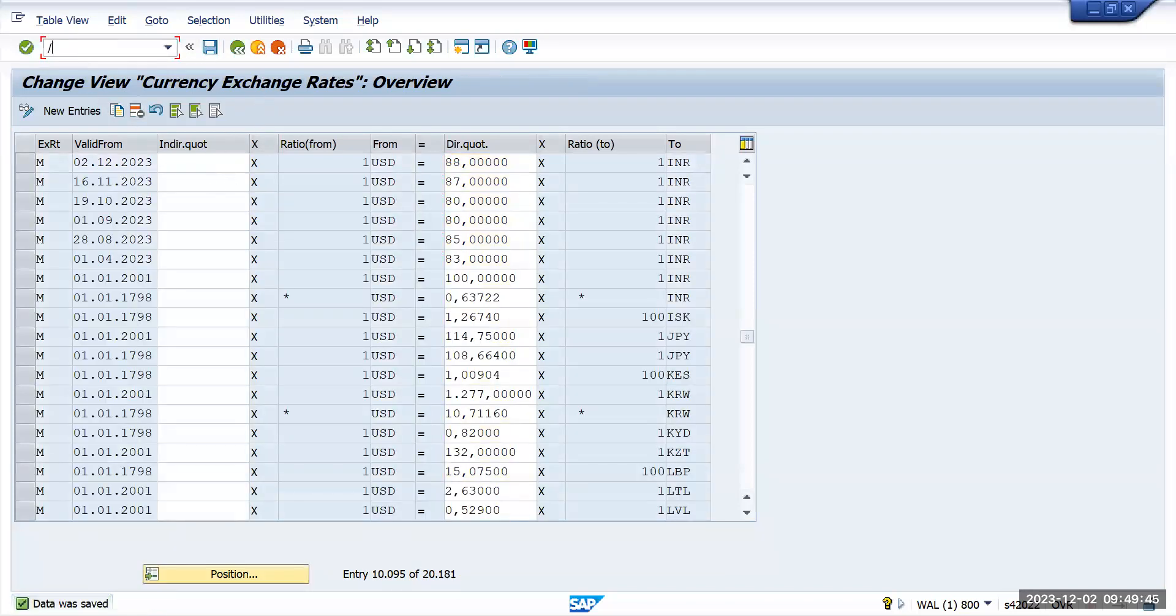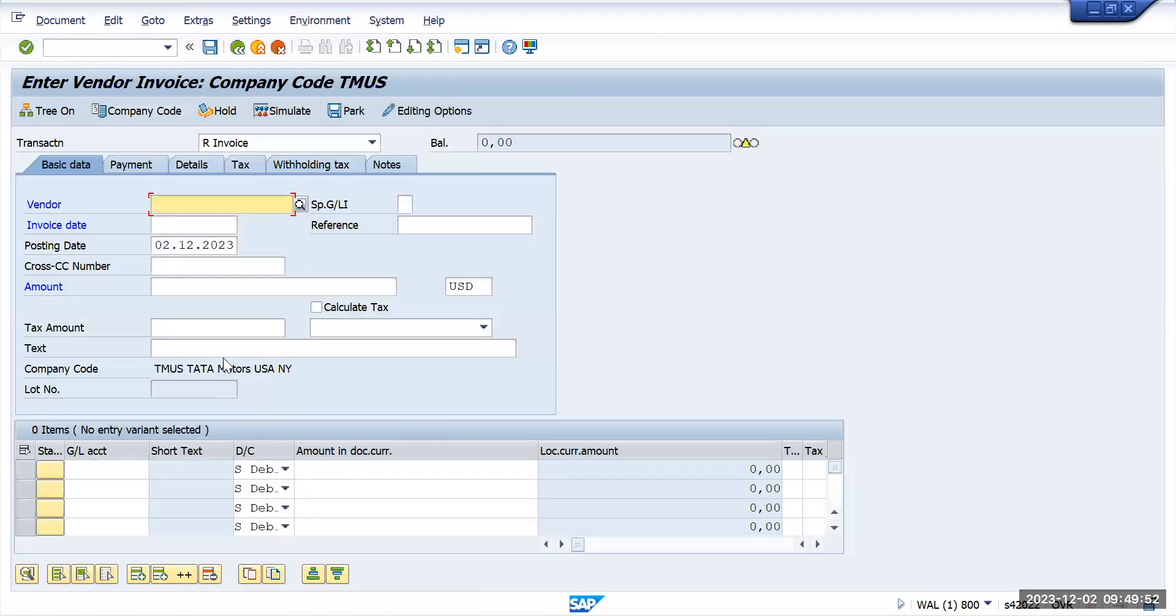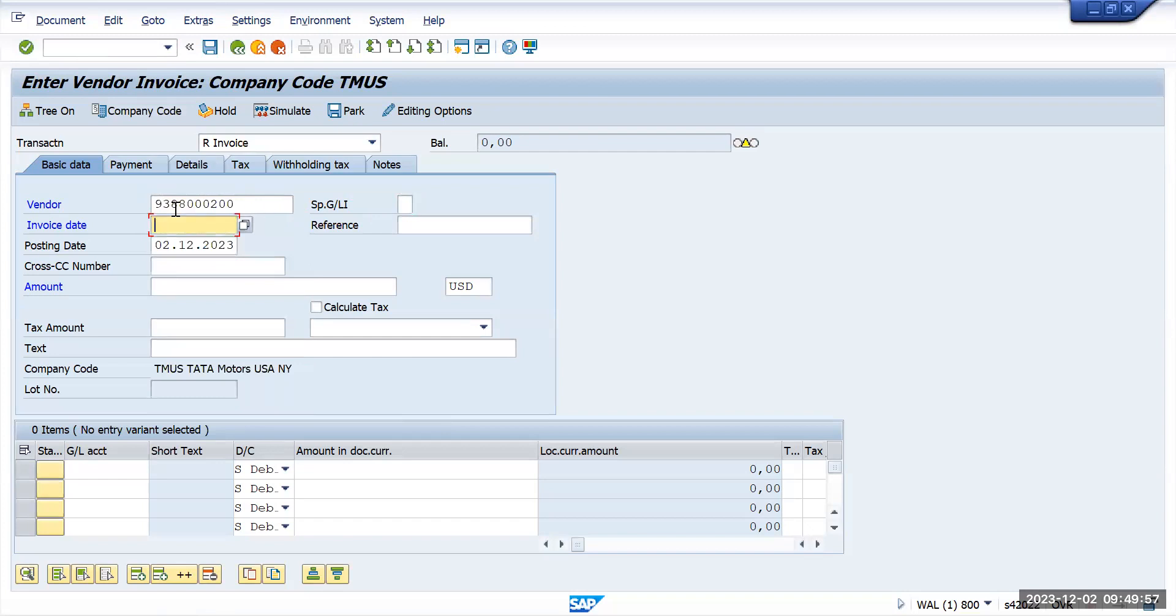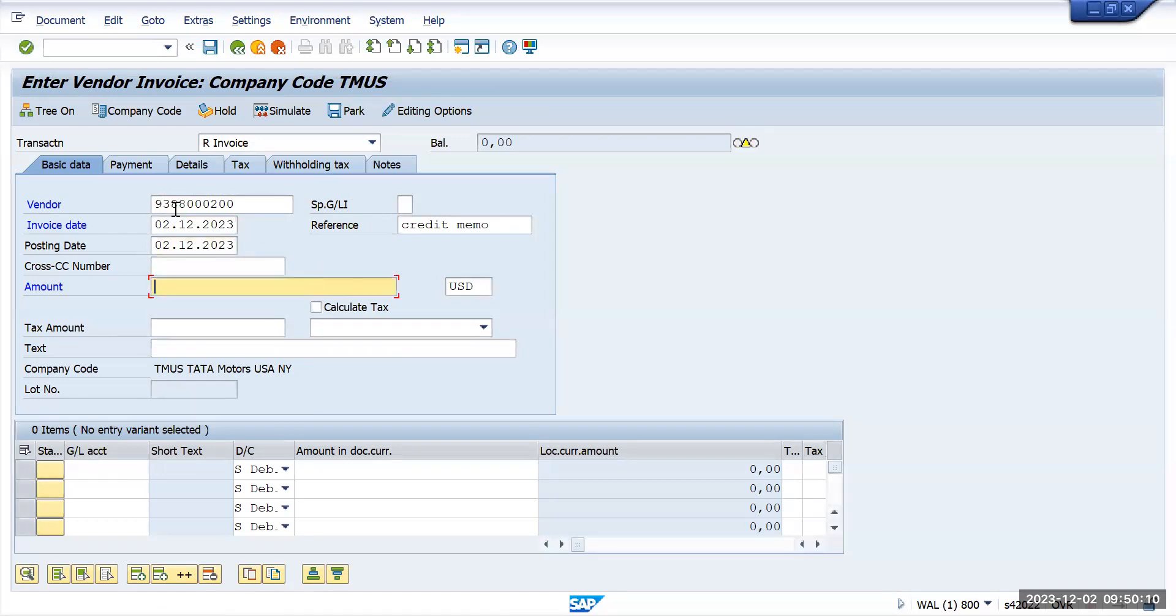Now we'll post some transaction FB60 and we'll go to vendor. We'll post the transaction. First we'll understand how the foreign currency calculations happen, then I will also post some transactions in the foreign currency. As it is Tata Motors US, for Tata Motors INR will be a foreign currency.